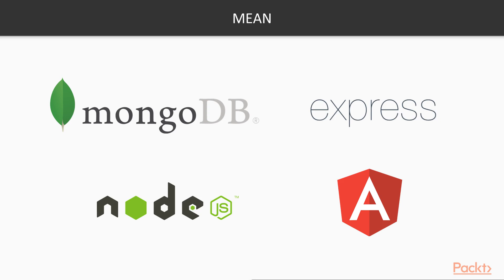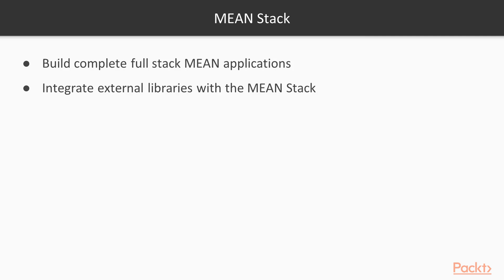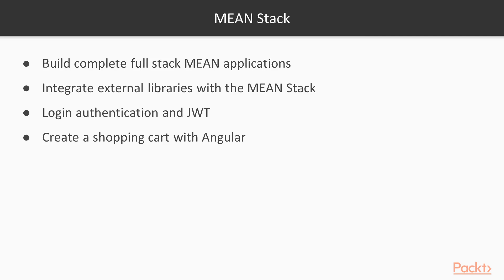This stack allows us to build applications with JavaScript both on the front-end and back-end. In this course, we will be building complete full-stack Mean applications. We will learn to integrate external libraries with the Mean Stack, learn about Login Authentication and JSON Web Tokens, create a shopping cart with Angular, and create APIs with Express and MongoDB.